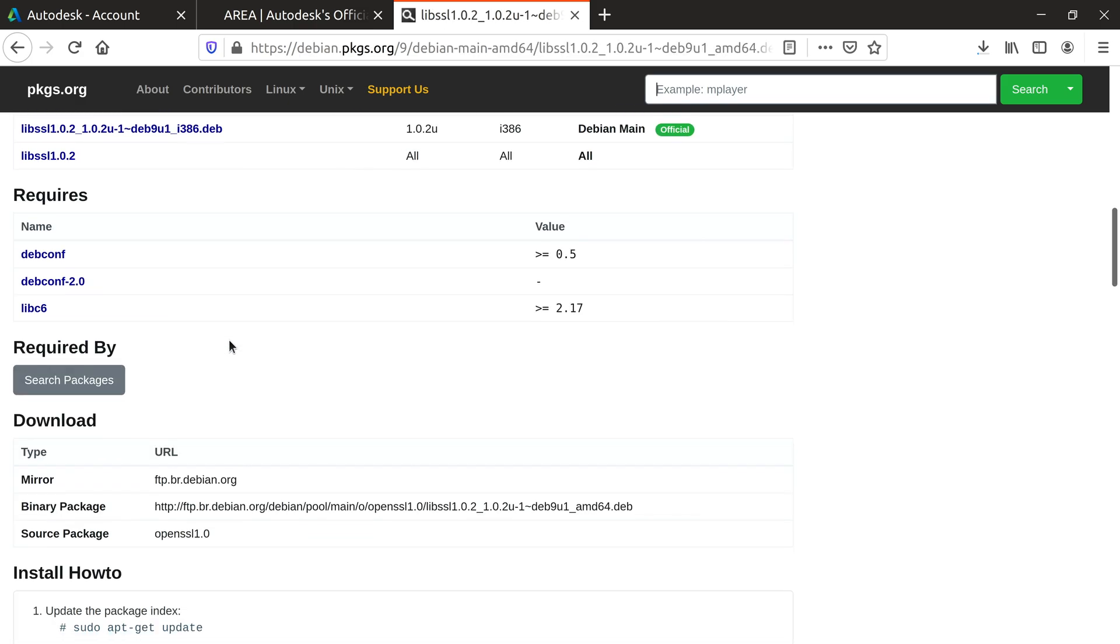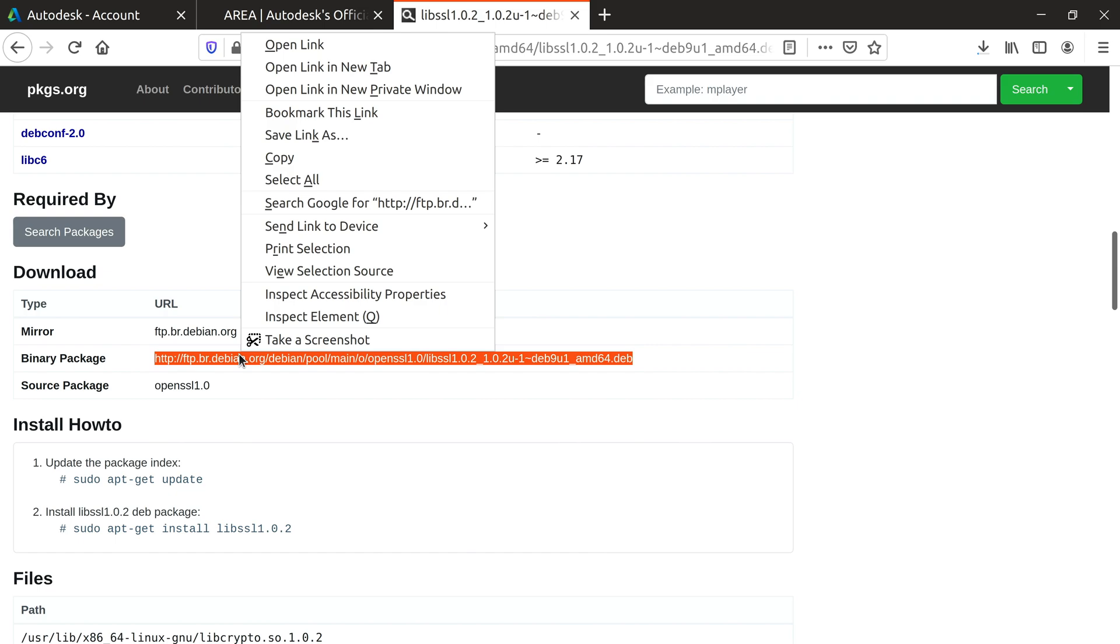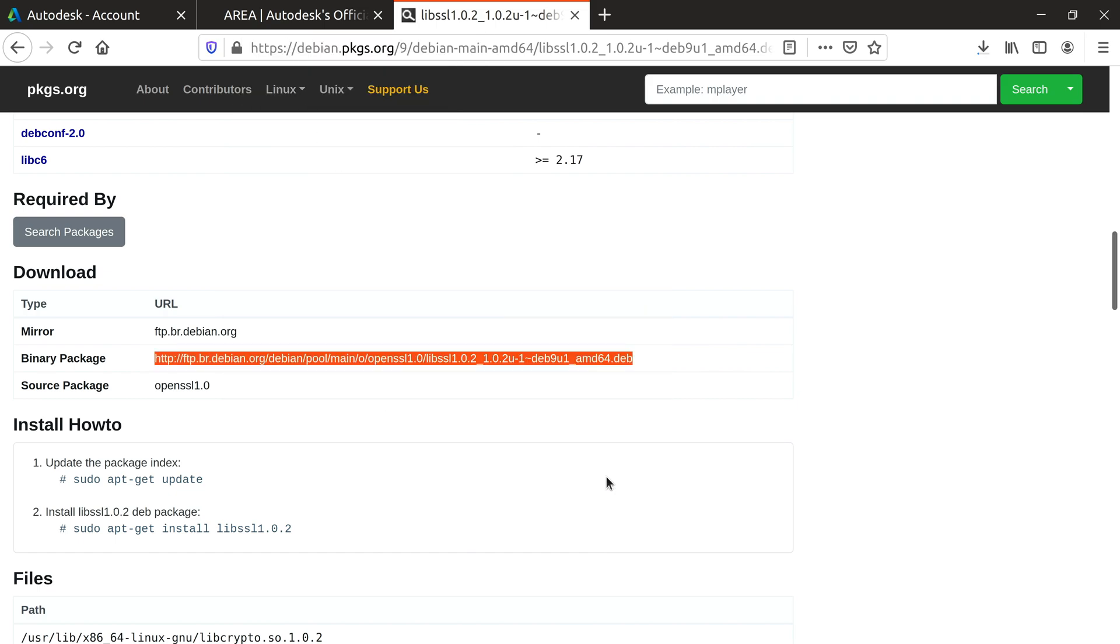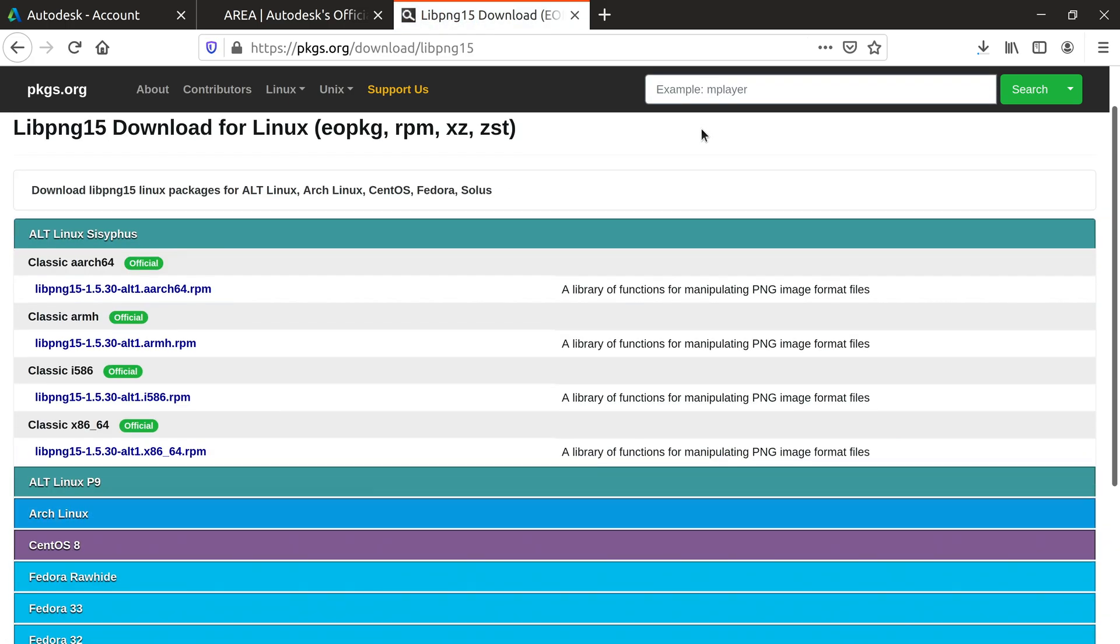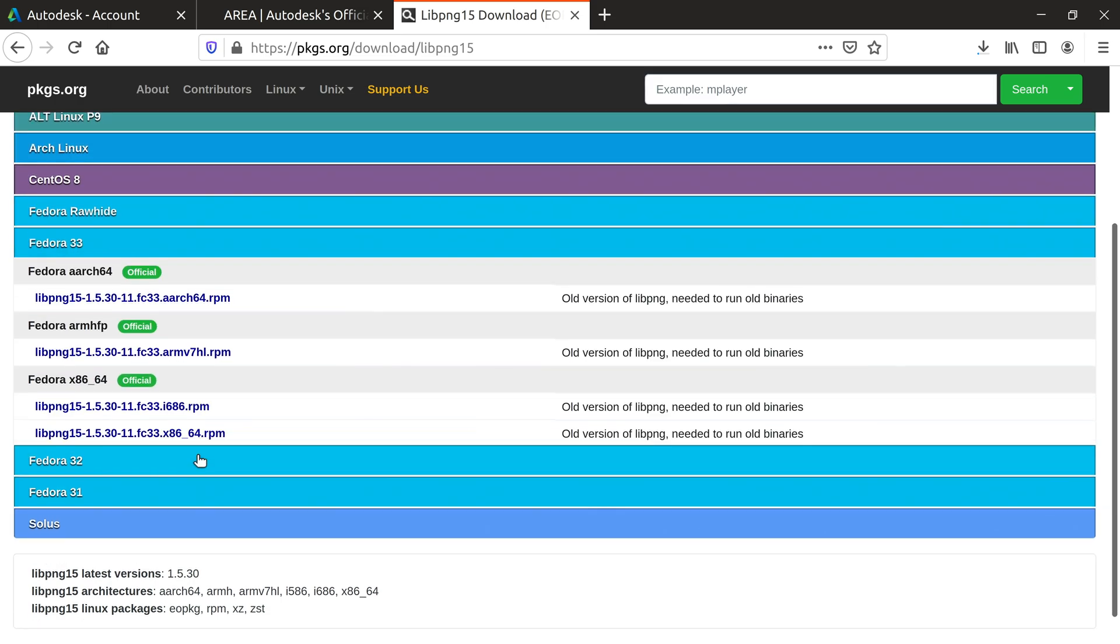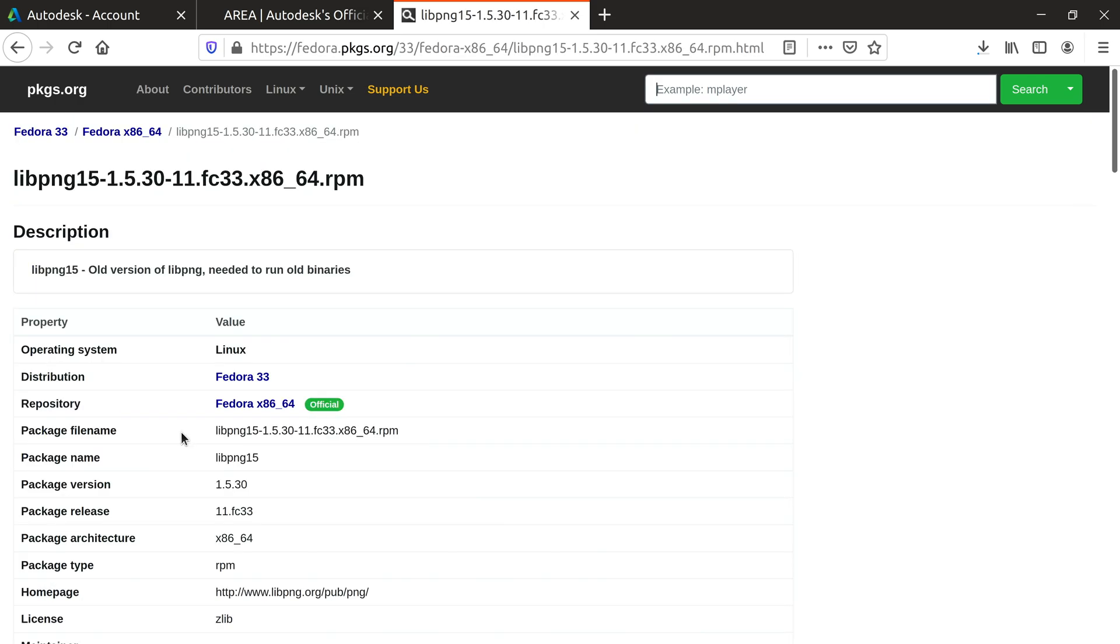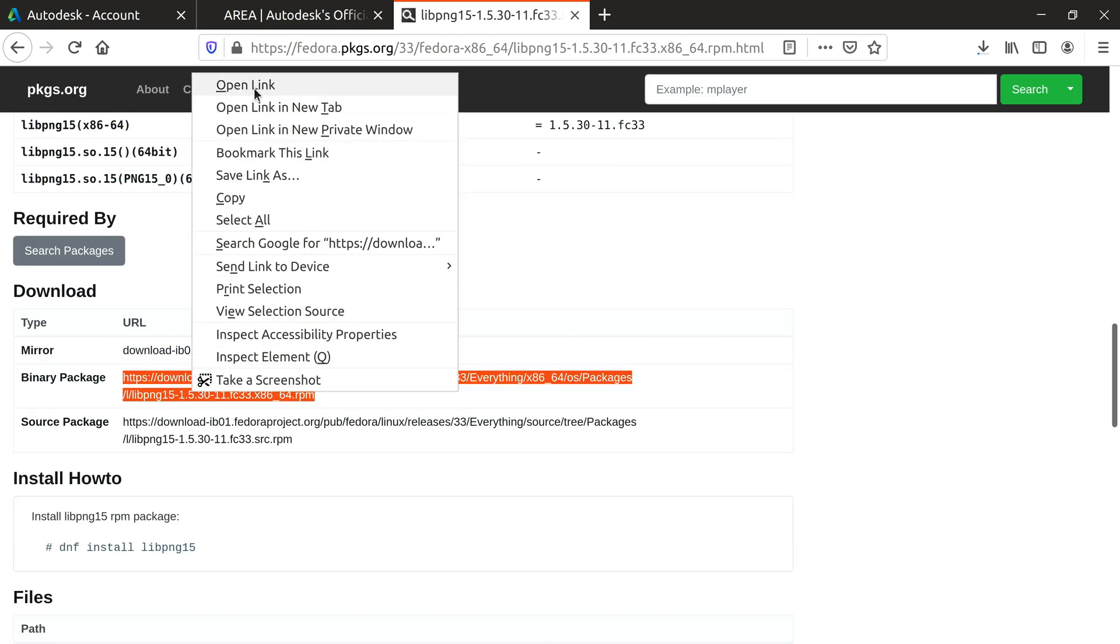Scroll down till you see Binary Package, then right click and click Open Link. You will also need LibPNG 15. Scroll down to Fedora 33 and click on the x86 64-bit version. As before, scroll down and download the binary package.